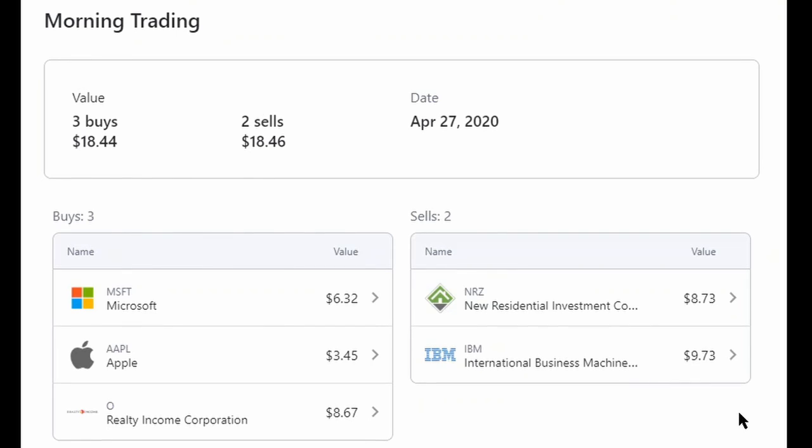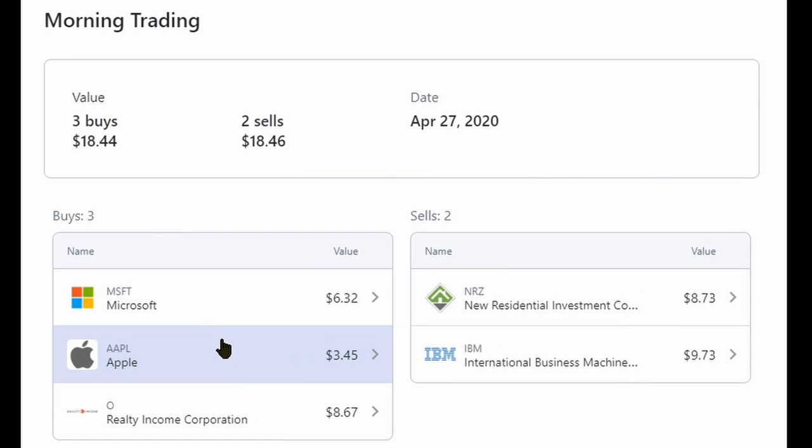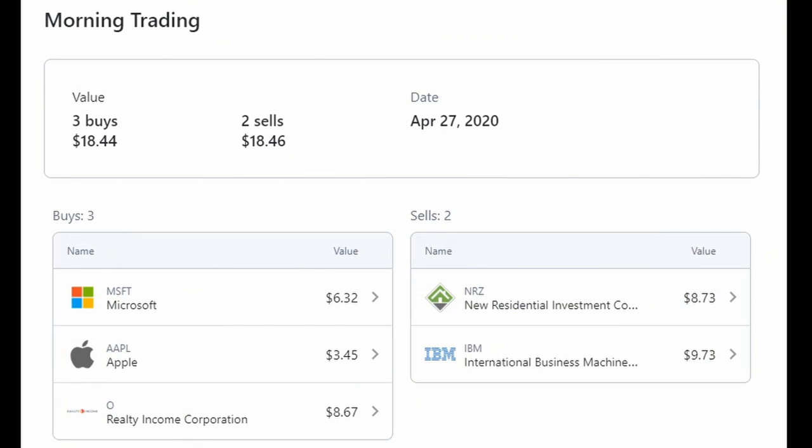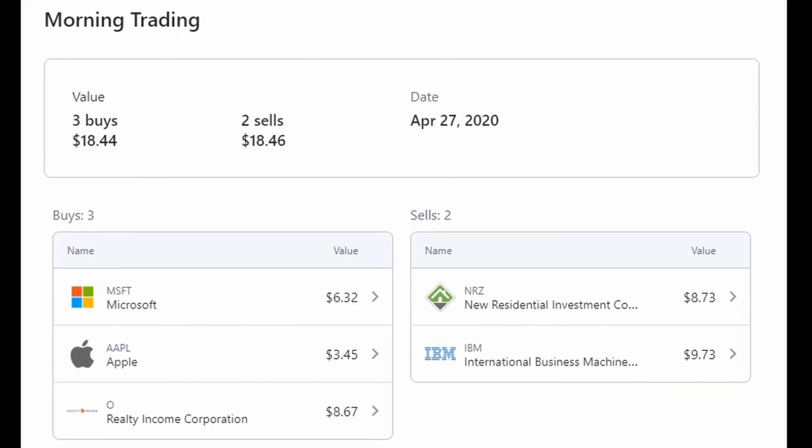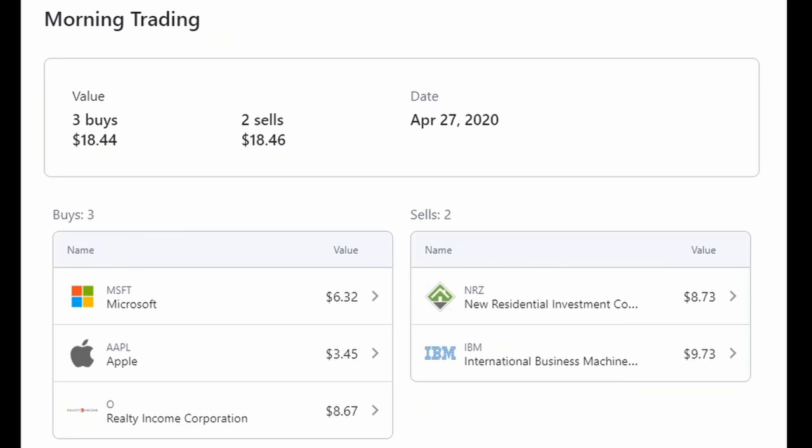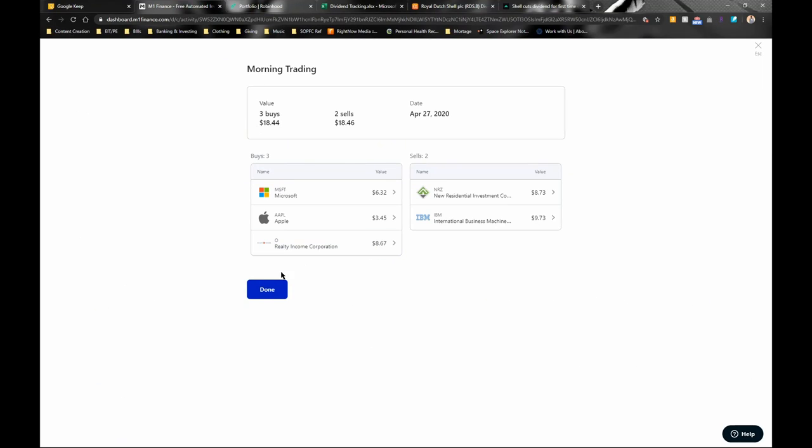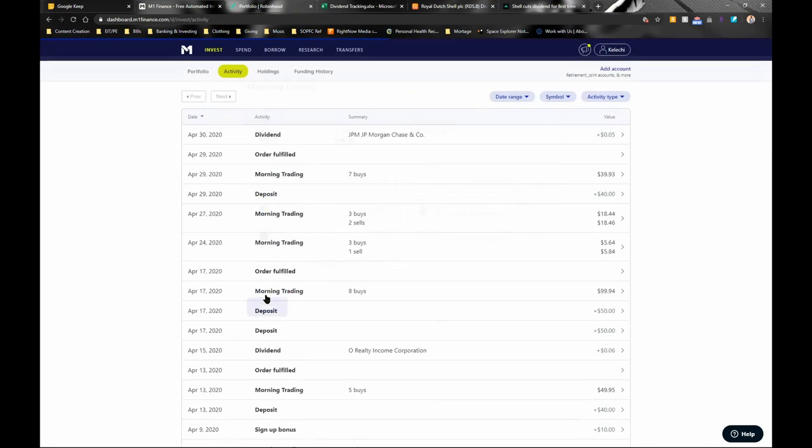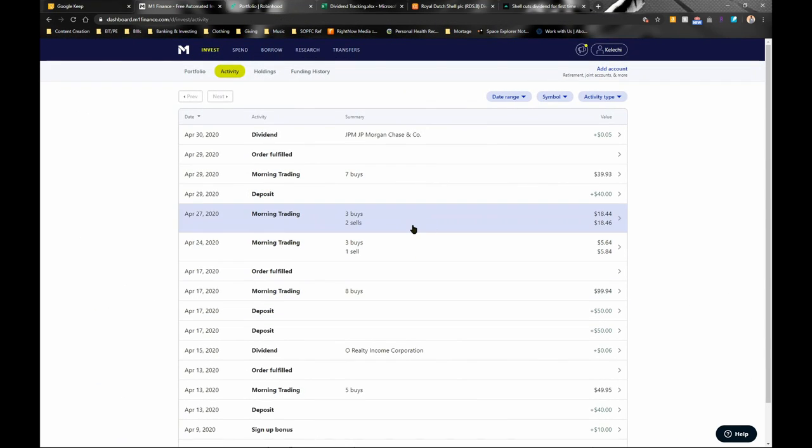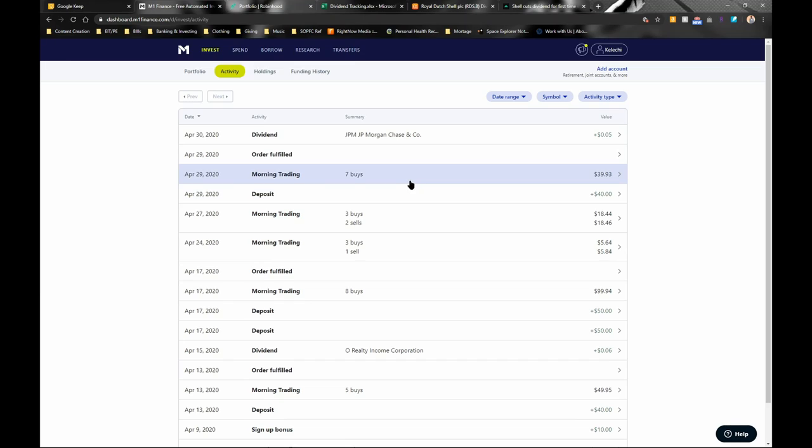I sold out of IBM and I dove into Microsoft and Apple. NRZ, I just went straight into Realty Income Corp. I understand more of the structure of the leases, the people that lease out Realty Income Corp's properties. So I put all that money into Realty Income Corp because I just know their structure a little bit better, the type of properties that they own.